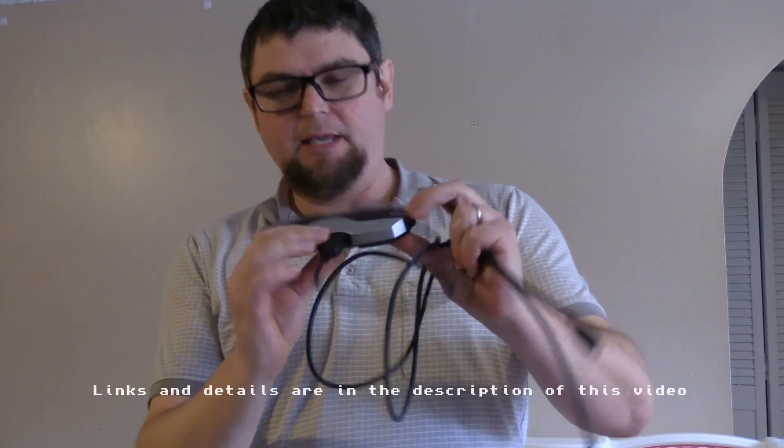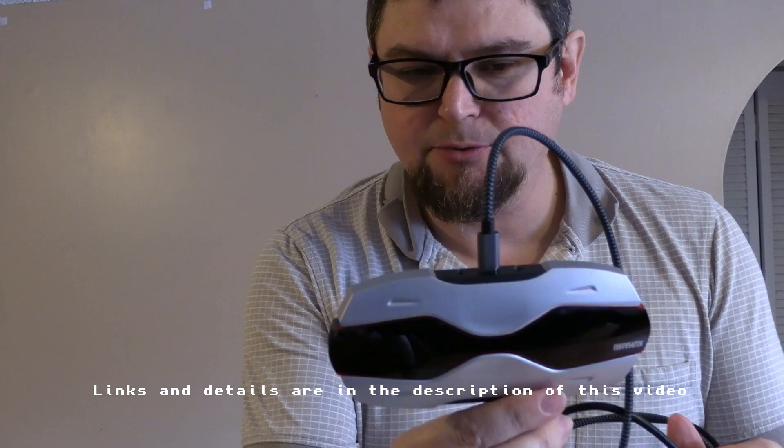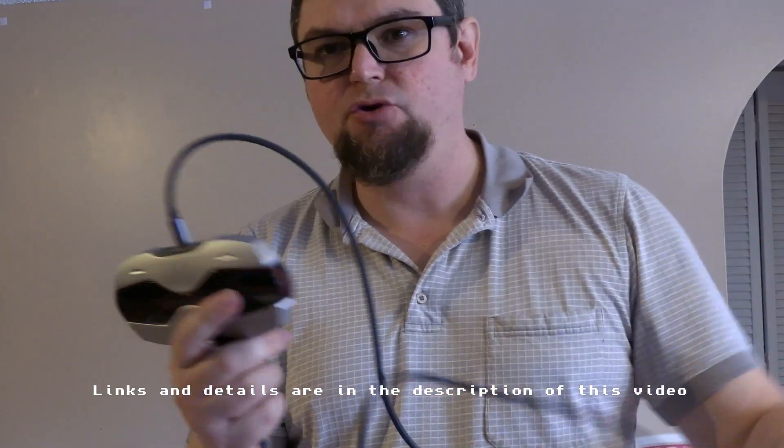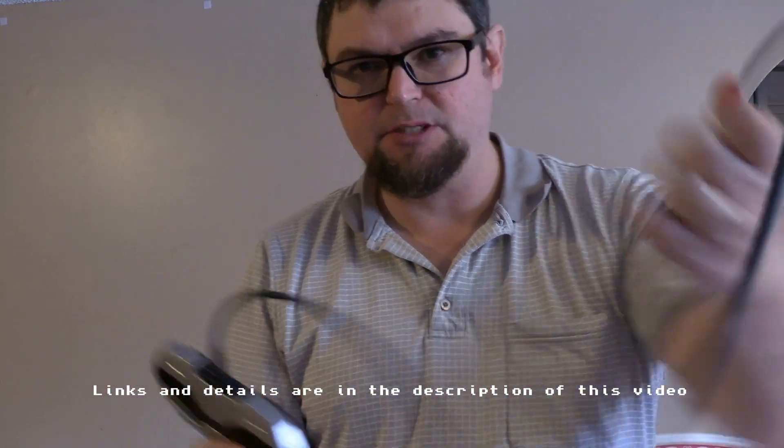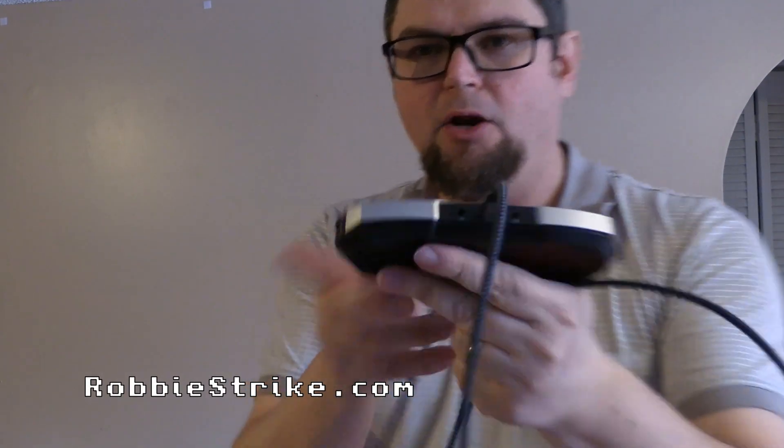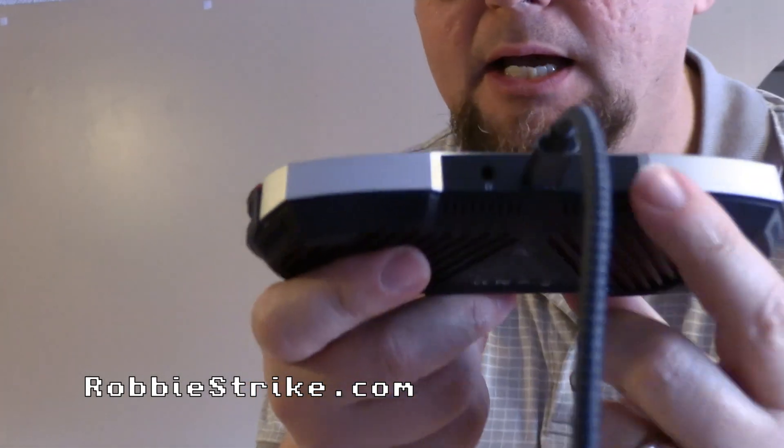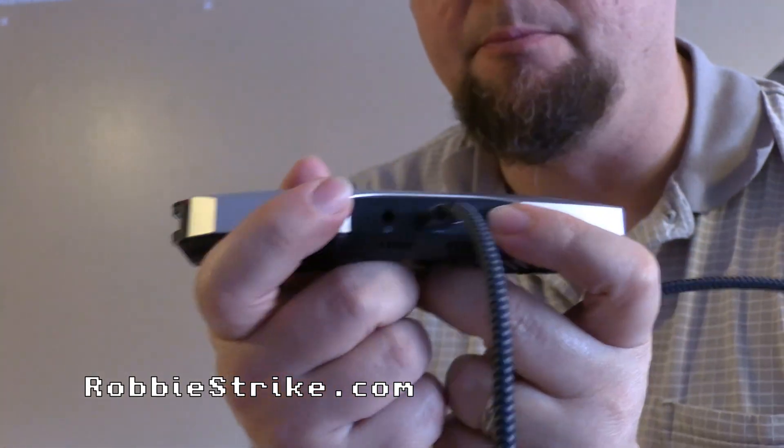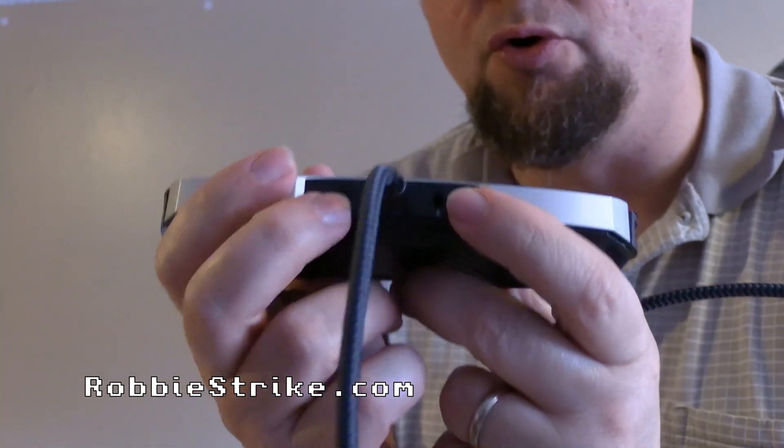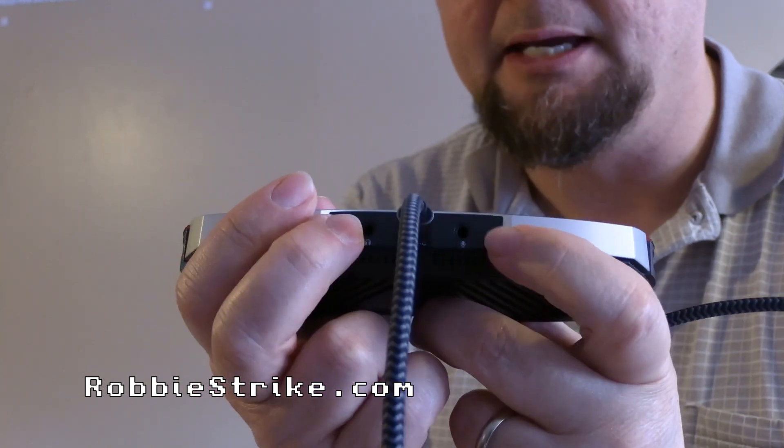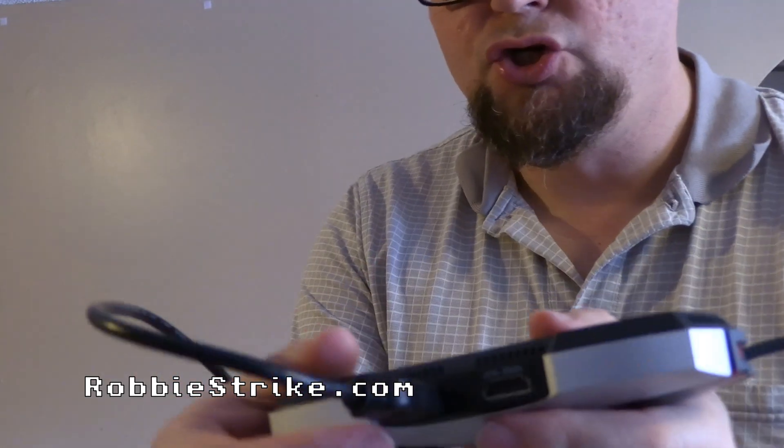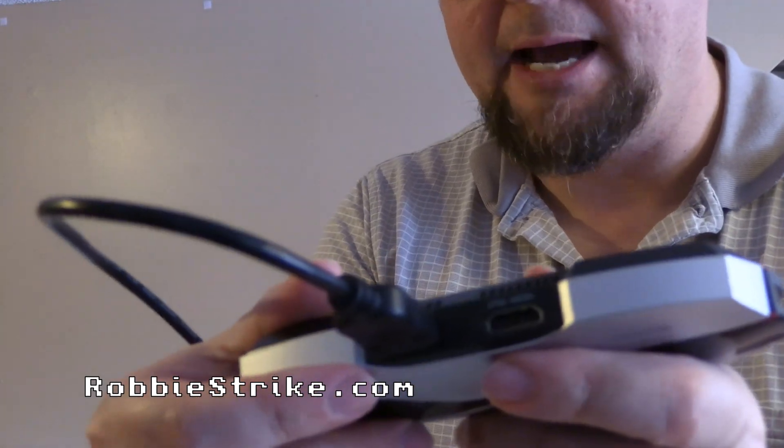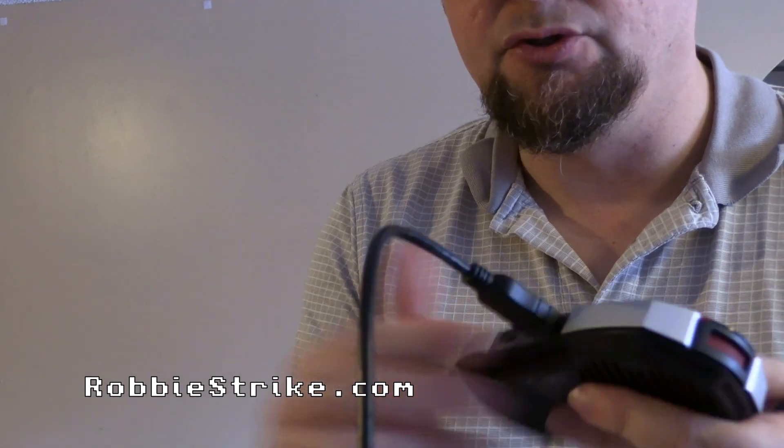Alright, today we're going to look at this Kohami 4K video capture device. It's a USB device, so it comes with the USB cable that you plug into your computer. It also has a headphone jack, so if you want to record your audio for gaming as a mic input. It also has two HDMI ports - capture and HDMI pass-through.